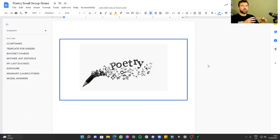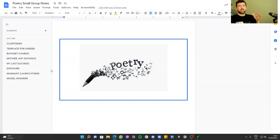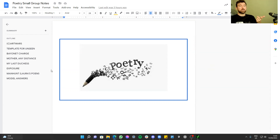Whether you're doing an unseen where you don't need context, or the anthology where you need to compare and use context, today's lesson we're going to be looking at how you plan a comparative poetry essay. There is one of those for poetry anthology and also one for unseen poetry, so this will be helpful for both.